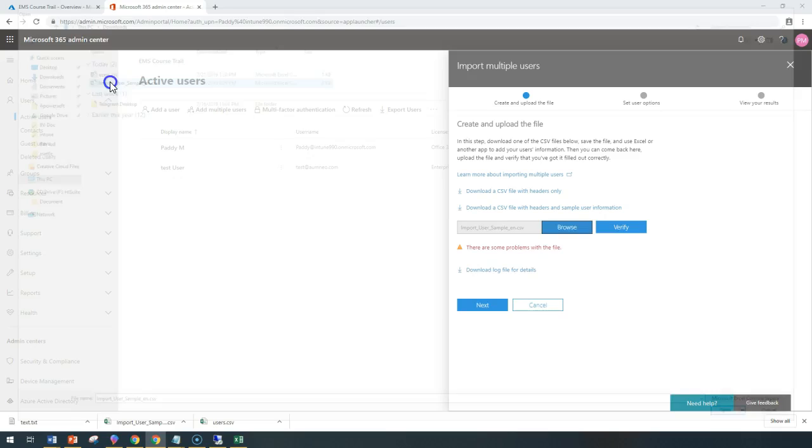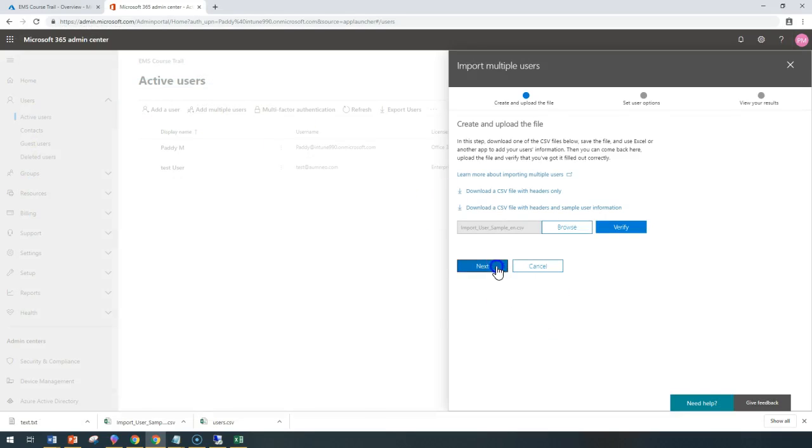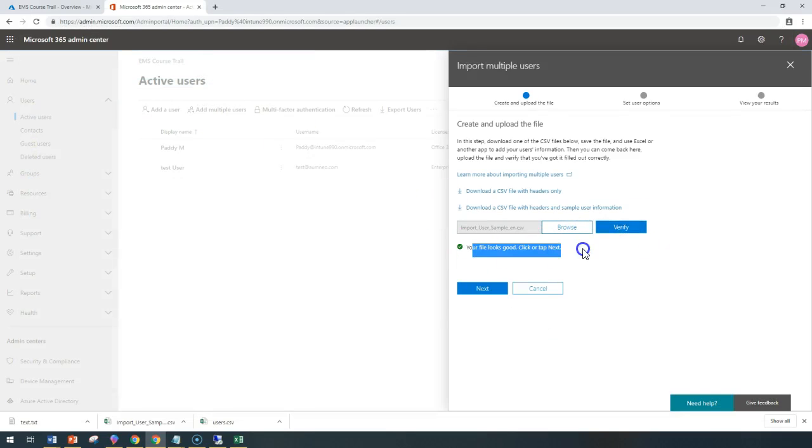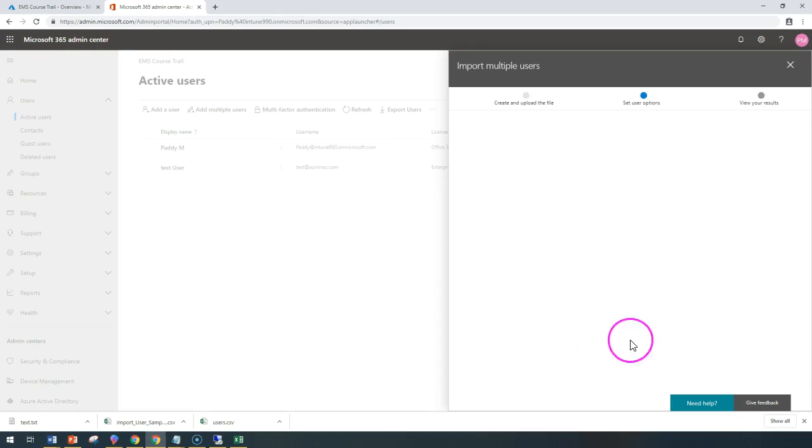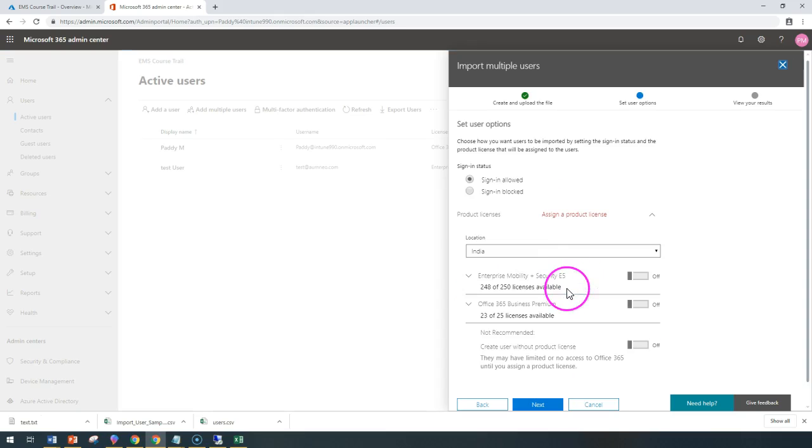Closing my users, verify one more time. It looks good. The file this time click on next. It's going to create the required users.